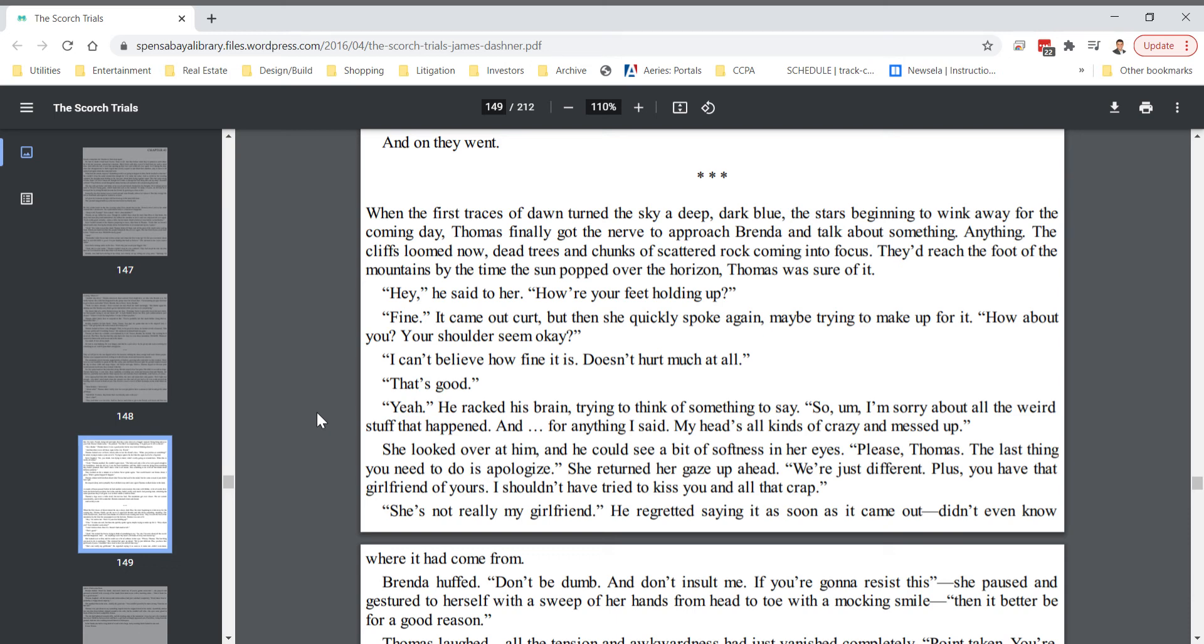How are your feet holding up? Fine. It came out curt. But then she quickly spoke again. Maybe trying to make up for it. How about you? Your shoulders seem okay? I can't believe how fine it is. Doesn't hurt much at all. That's good. Yeah. Yeah. He racked his brain trying to think of something to say.